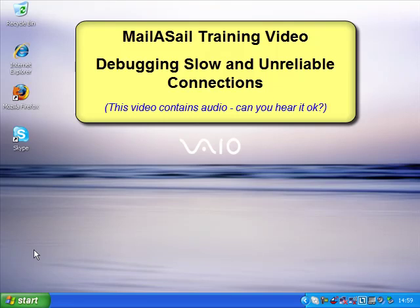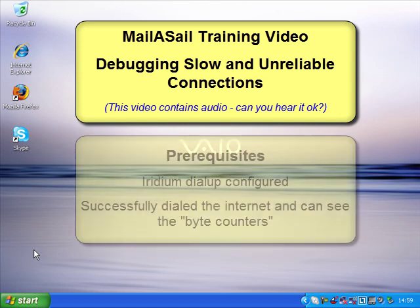In this episode, we're going to look at the biggest problem which faces new users of the Iridium, and that's tuning the computer so that it isn't downloading stuff in the background without your permission.